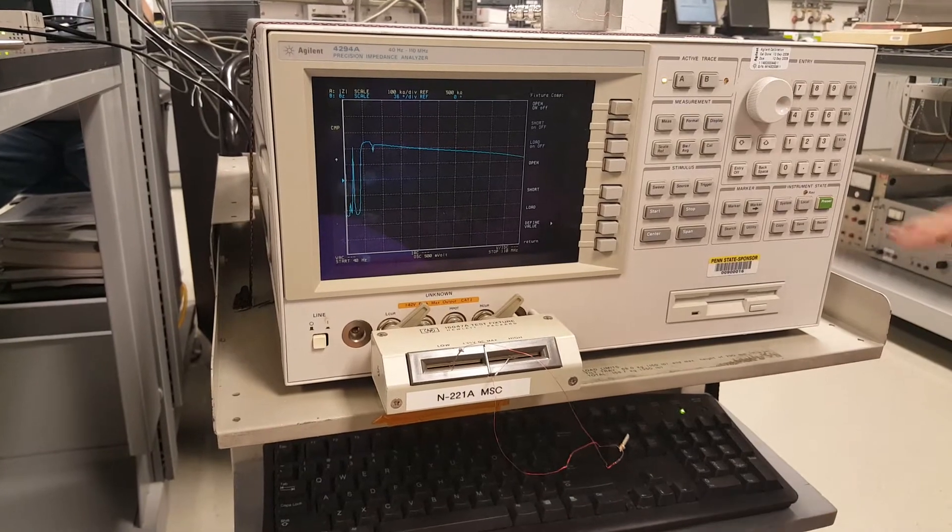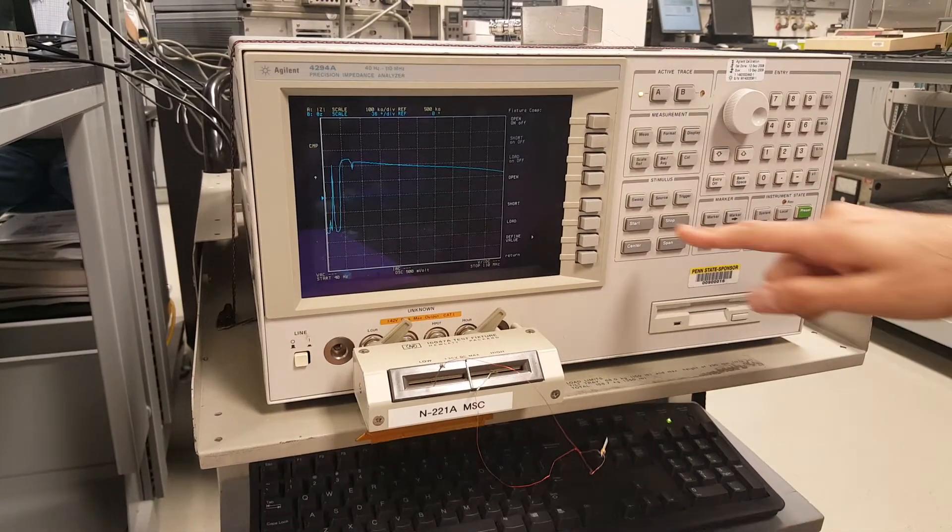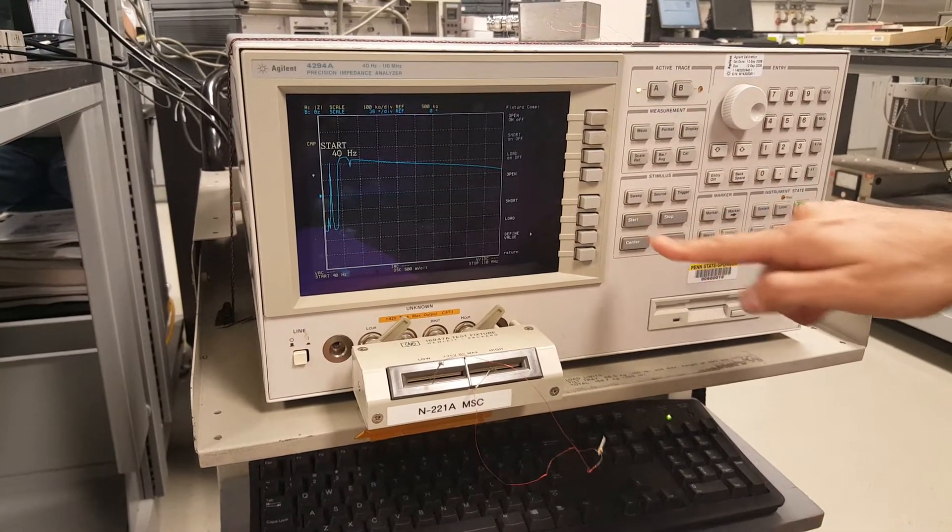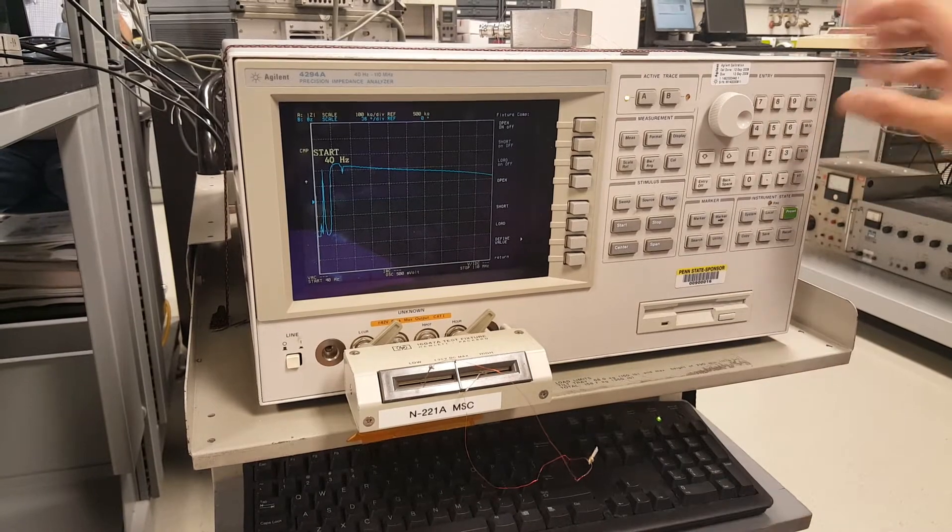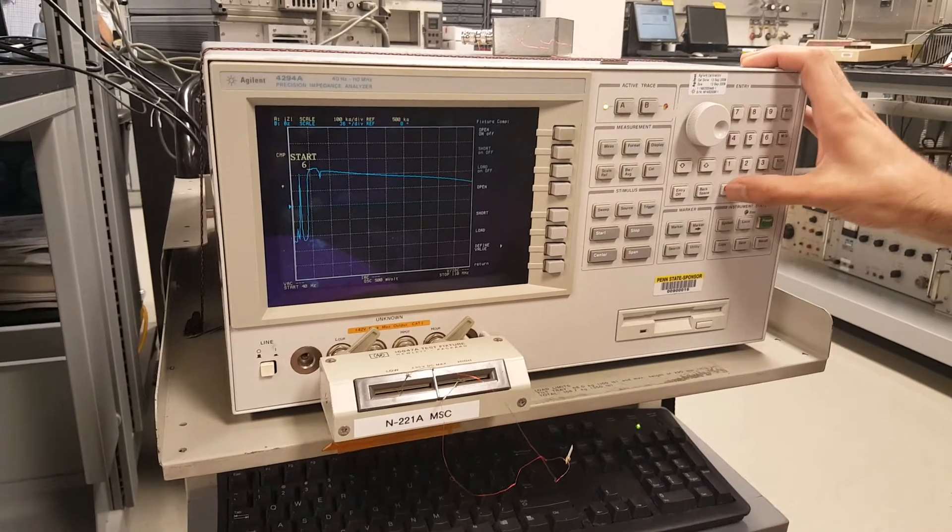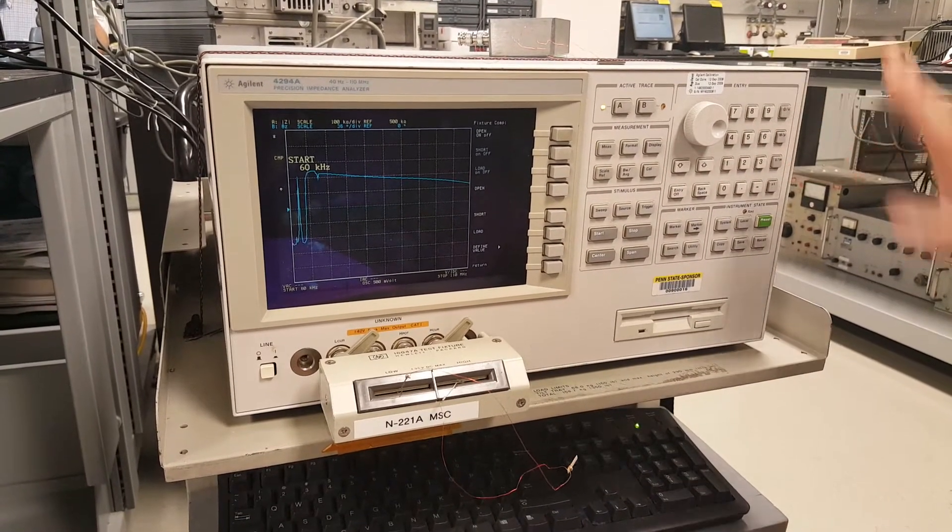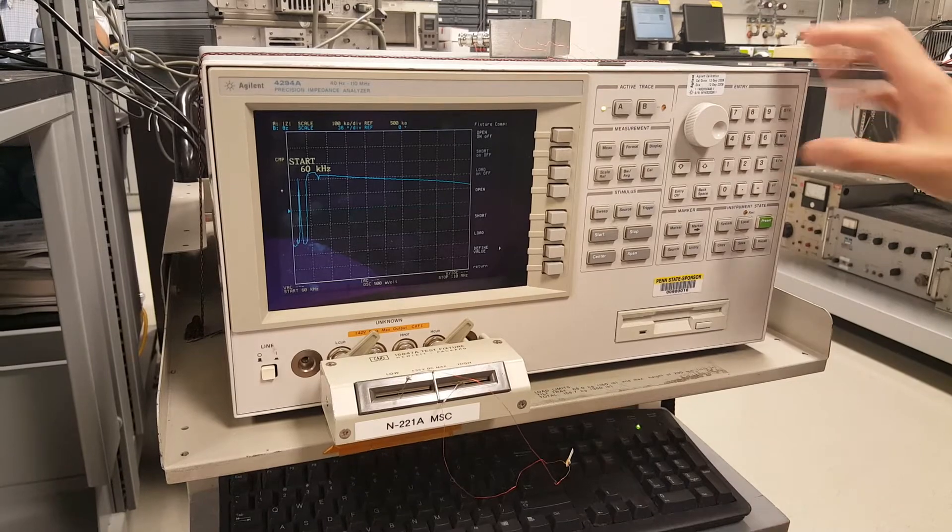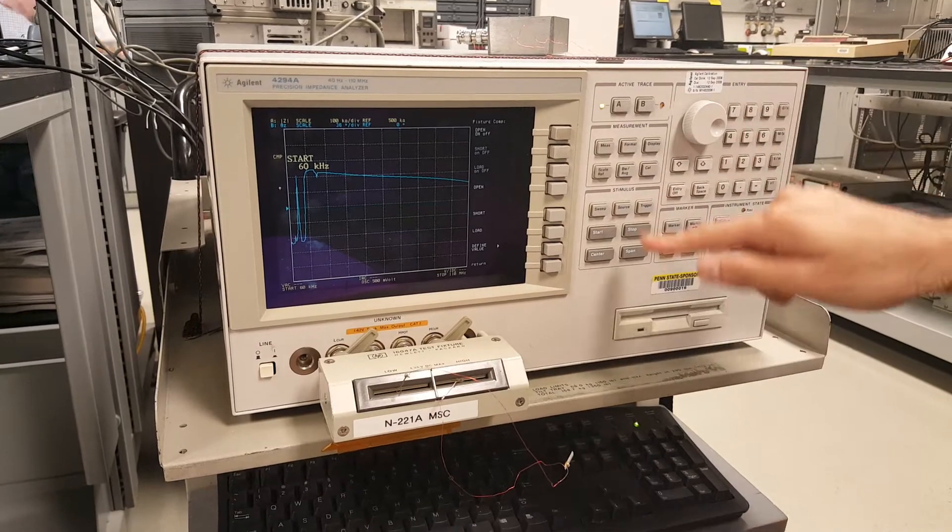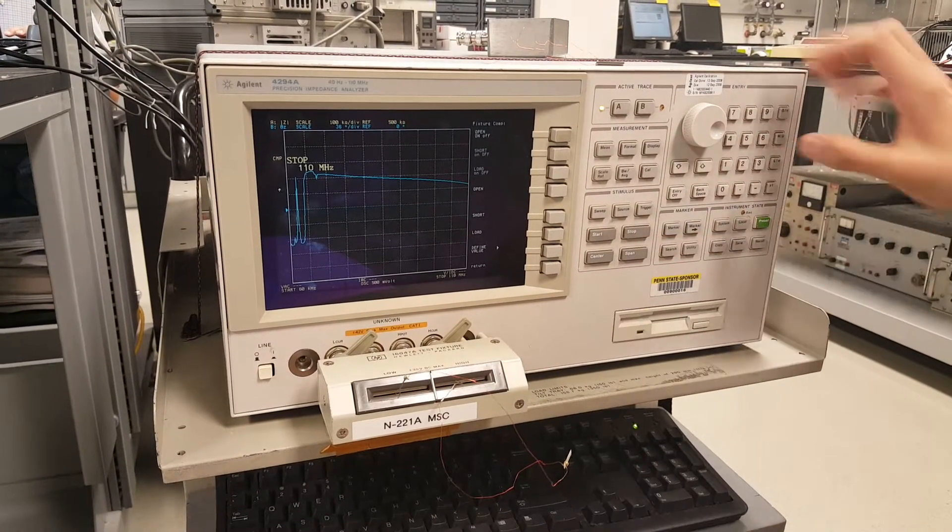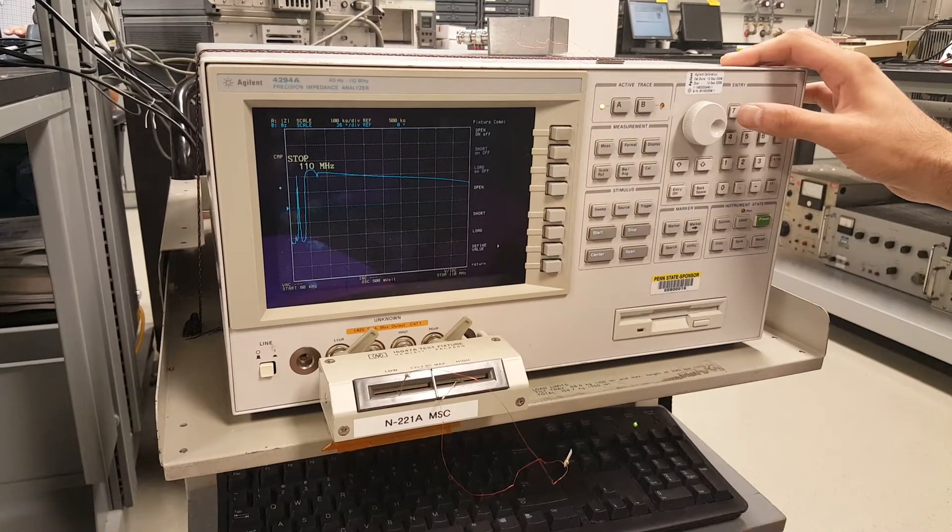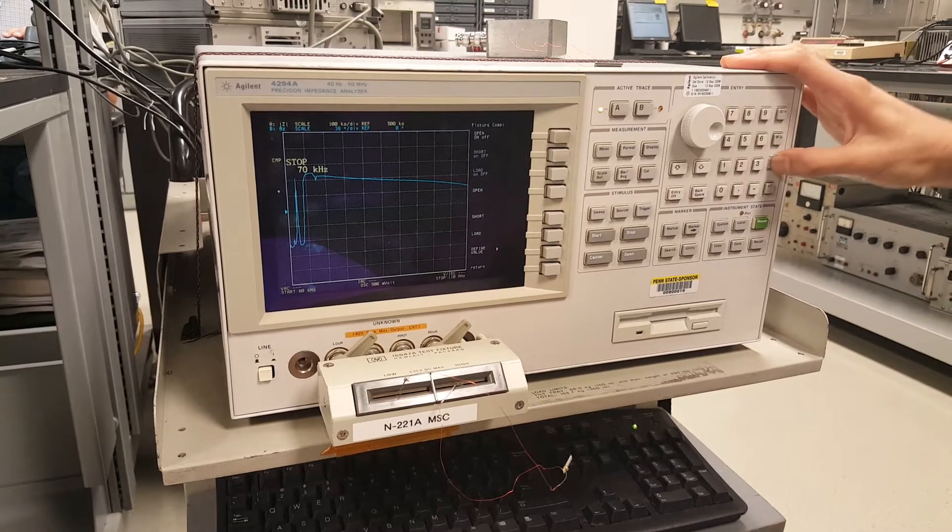Okay, so now we want to get to the right frequencies. So you press start, 60 kilohertz. Stop, 70 kilohertz.